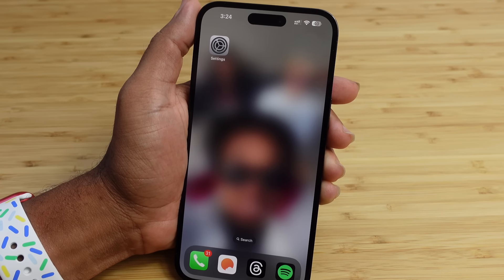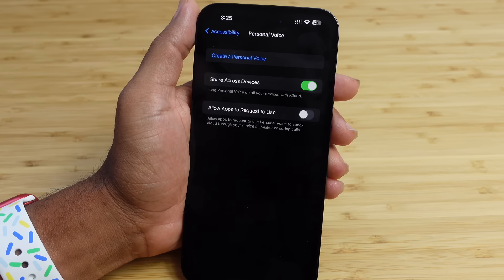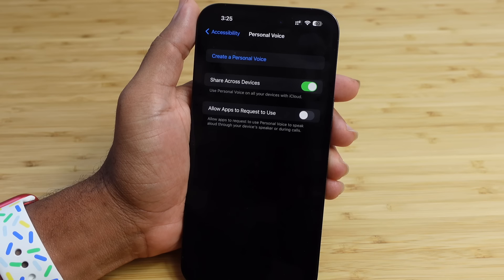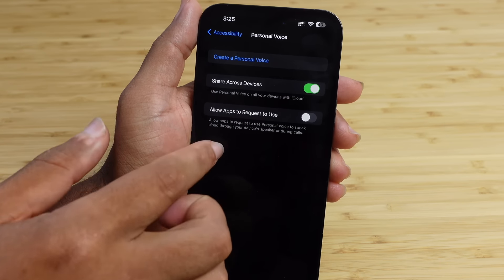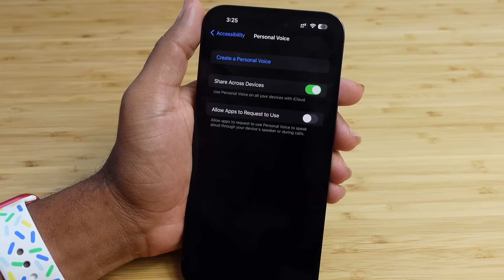Head over to Settings, then Accessibility, and under the Speech section you'll find Personal Voice. The first option — Share Across Devices — allows you to share your Personal Voice with other devices logged into the same iCloud account, whether it's an iPad or another iPhone.